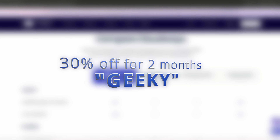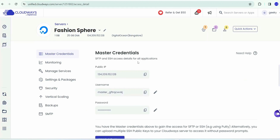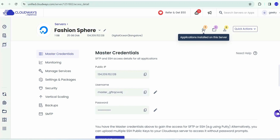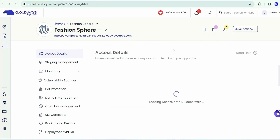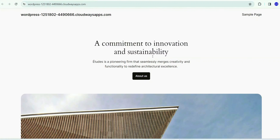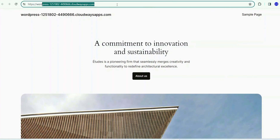Use our exclusive promo code 'GEEKY' to get 30% off for the next two months. Now let's go back to our servers — you can see our Fashion Sphere server is properly created, with 1 GB of server size, IP address, and Bangalore as server location. Click on the server to find the master credentials — your IP address, user ID, and password. Click on the Fashion Sphere application URL and you can see the site is already up and running with a default template.